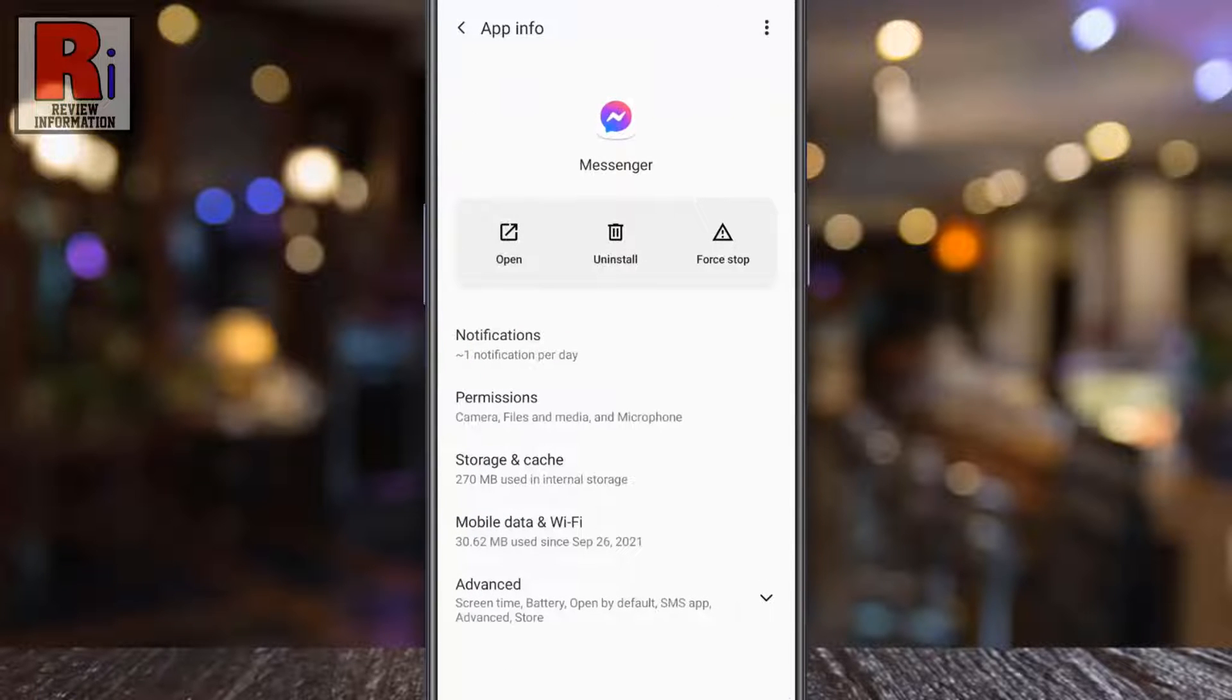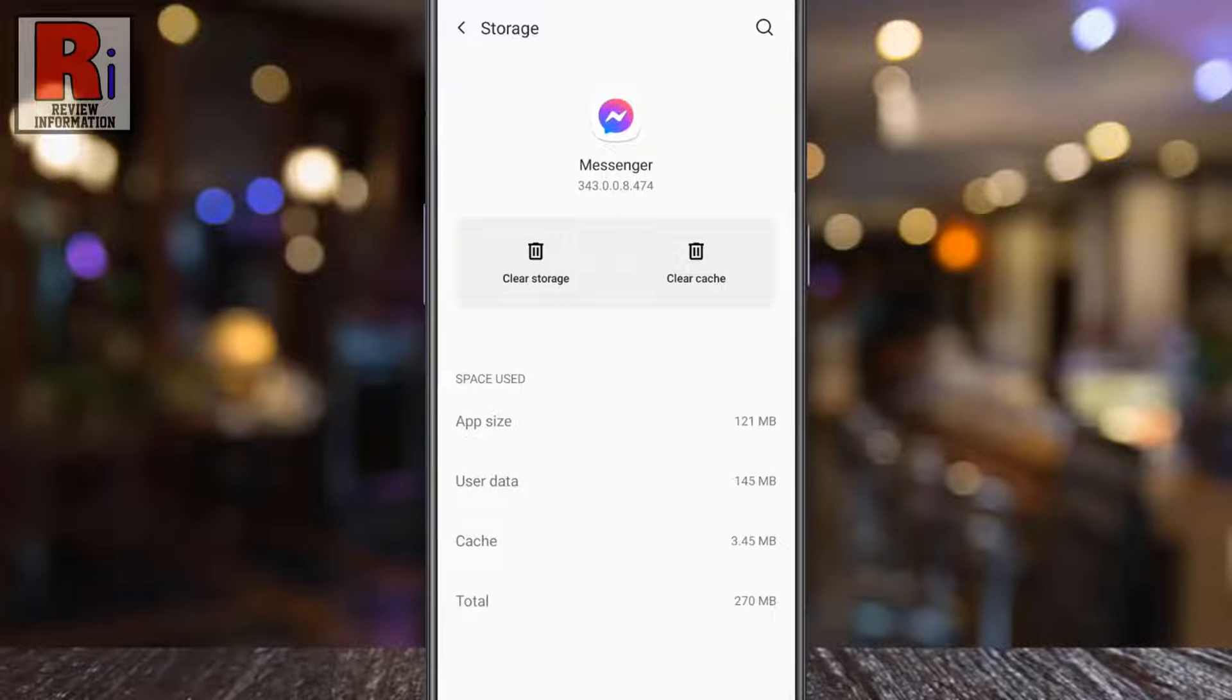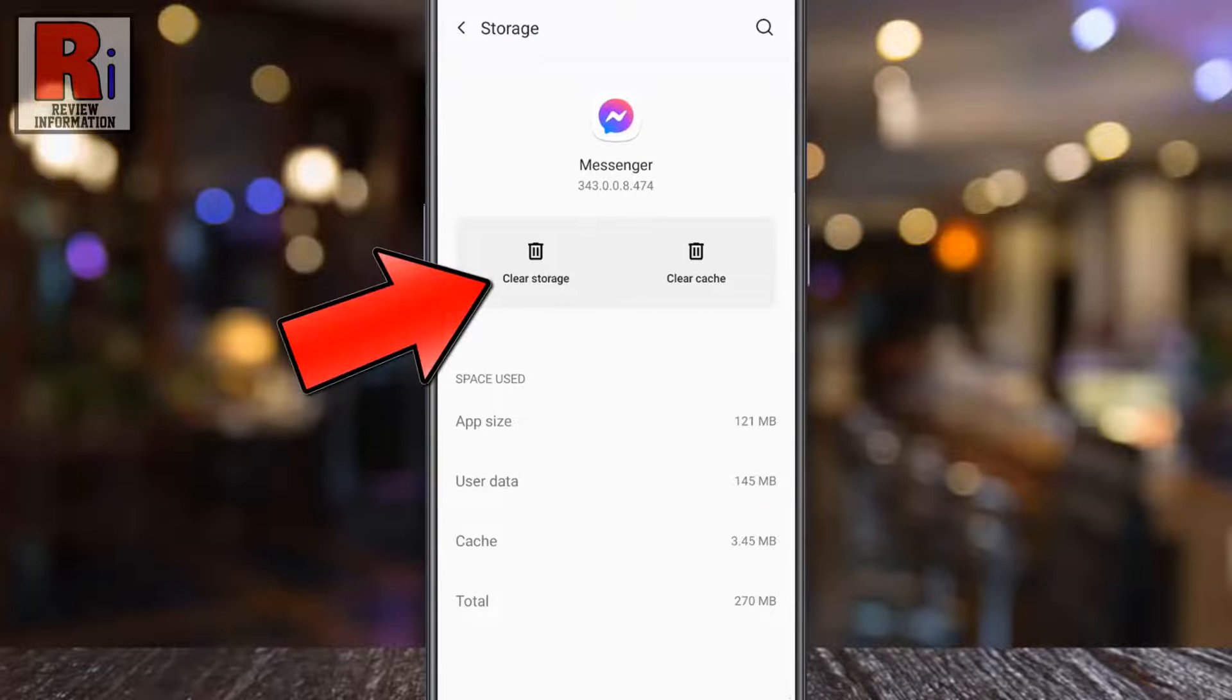Now go to storage and cache. Here you will find clear storage. Tap on it.